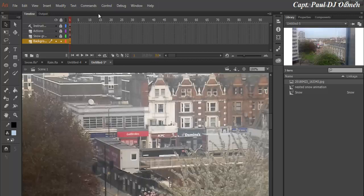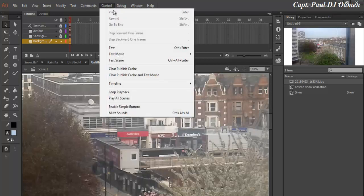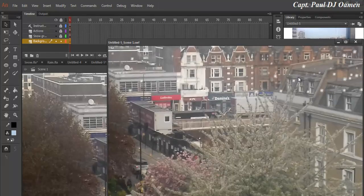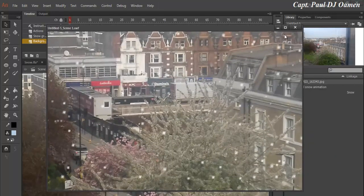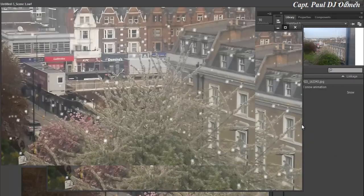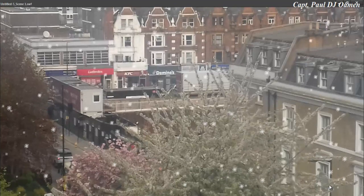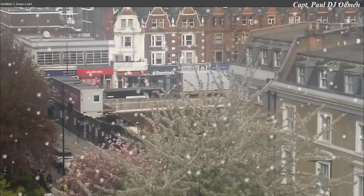If I run this program now without adjusting the size of this image, let's see what's going to happen. There we go, guys. You can see what it's going to do. That is how you create a snow animation in Animate CC.